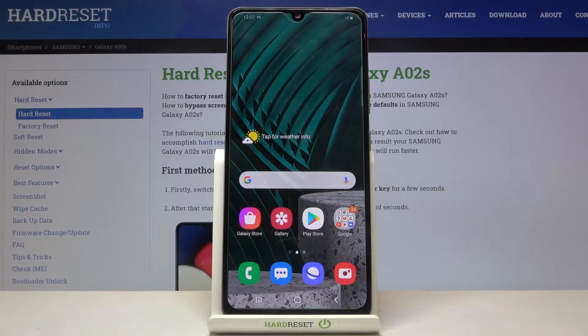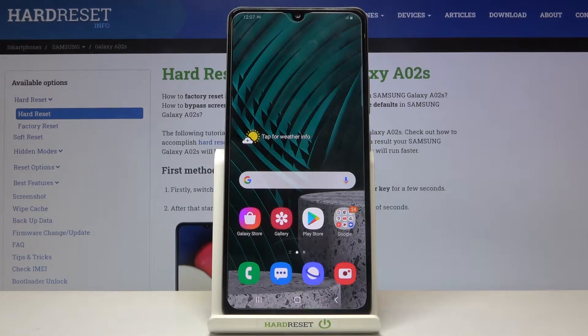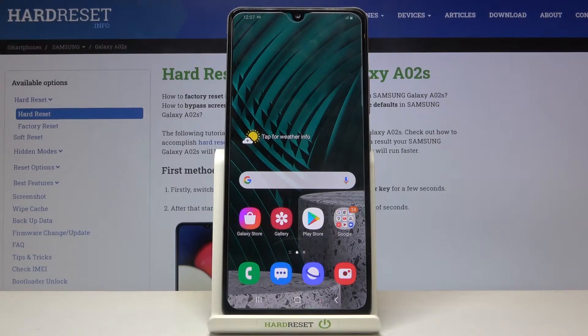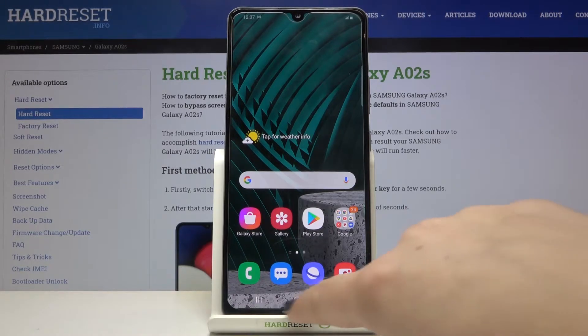Hi everyone, here we've got the Samsung Galaxy A02s and let me show you how to turn off running apps on this device. All you have to do is simply open the Recents.